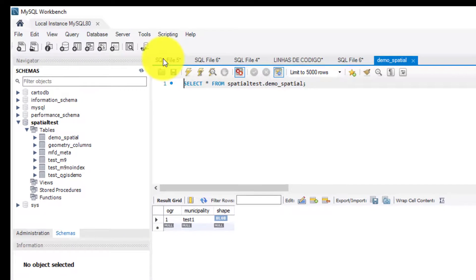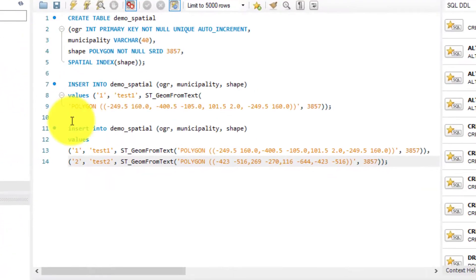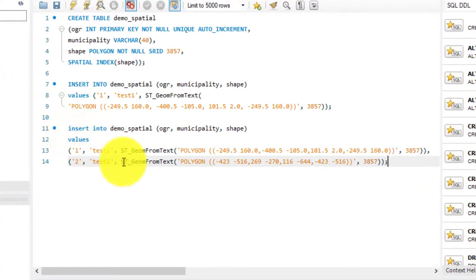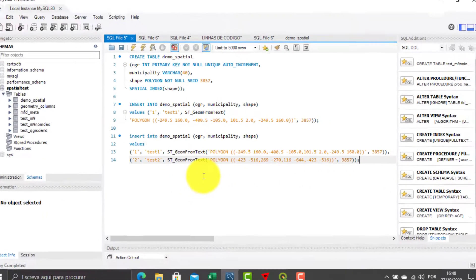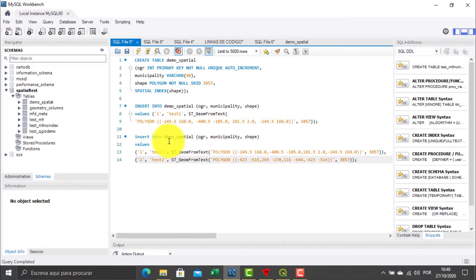For multiple geometries, I must create a query similar to this. You can find this query in the description of this video. Thank you.